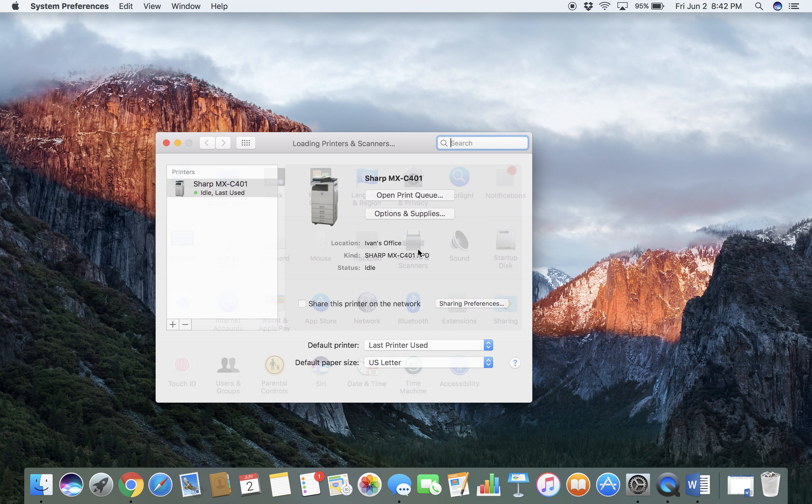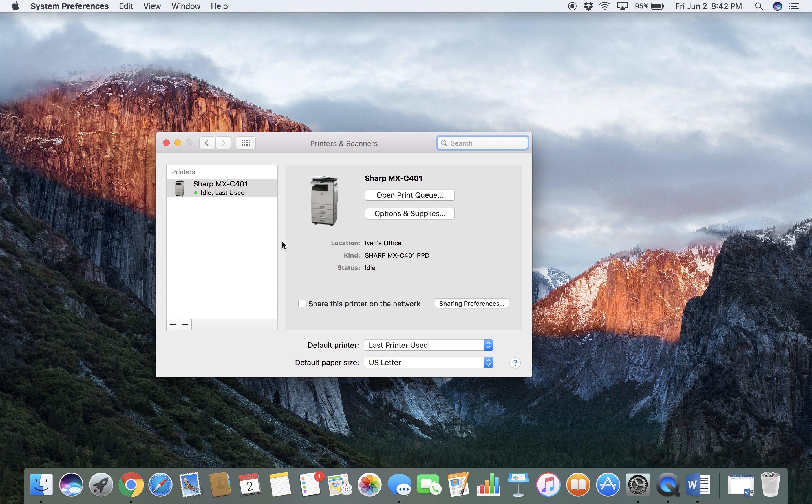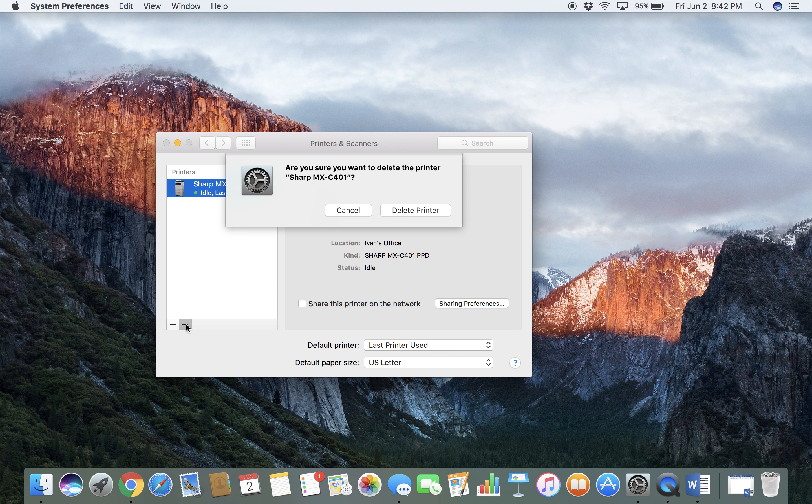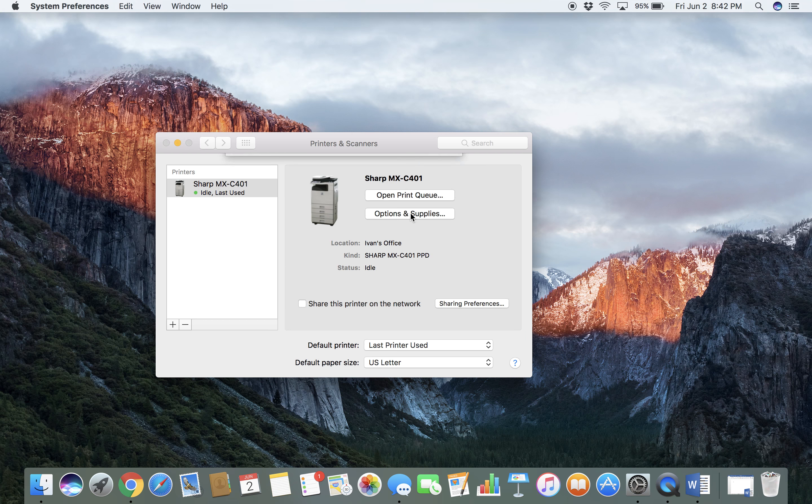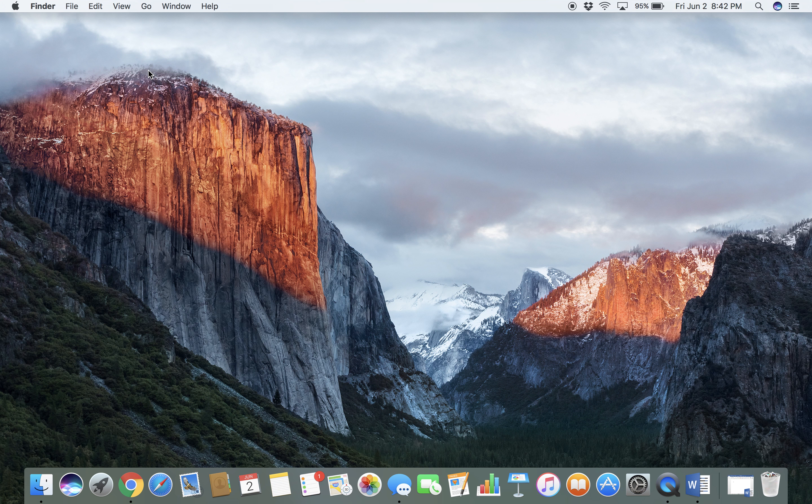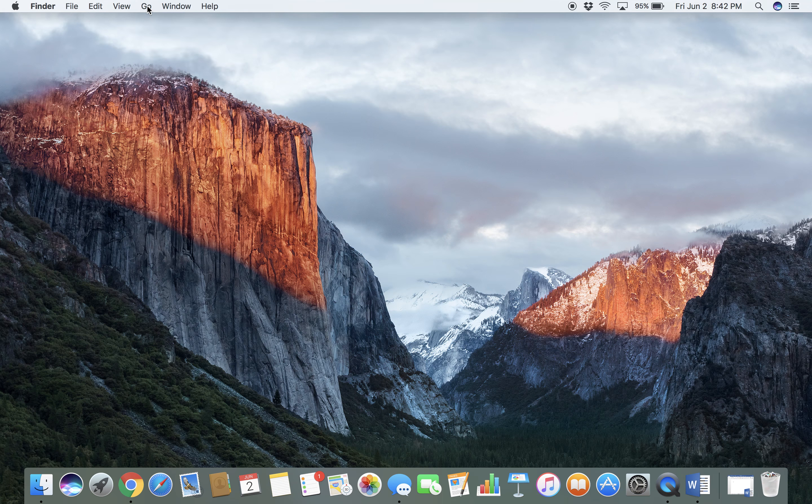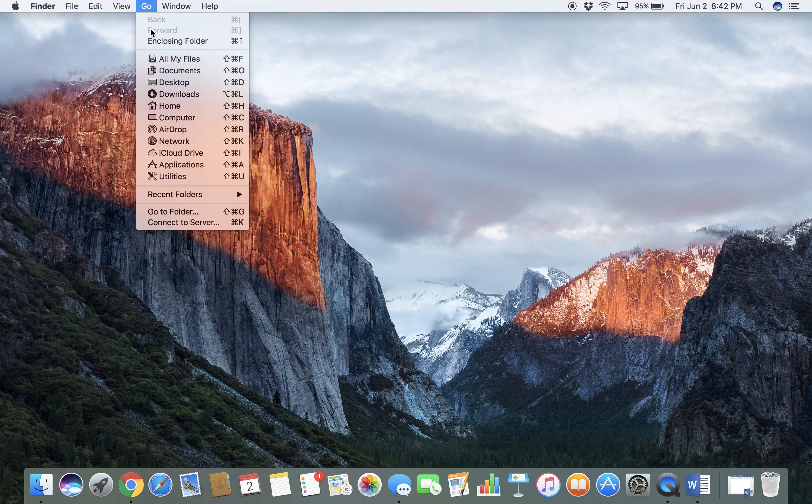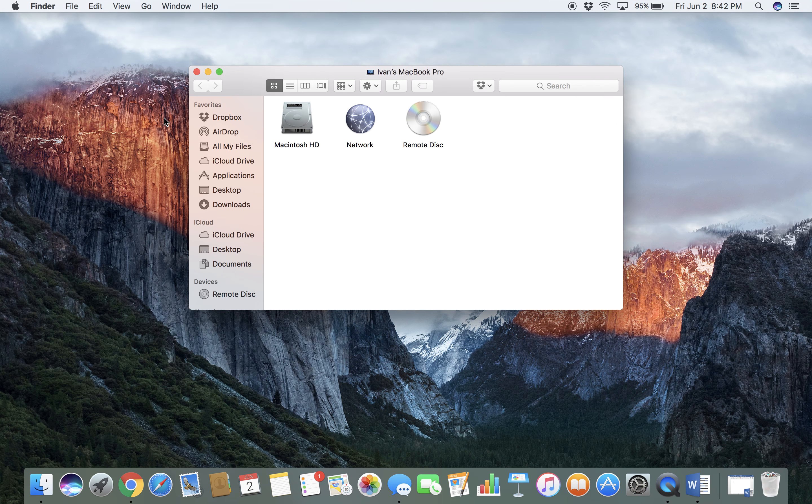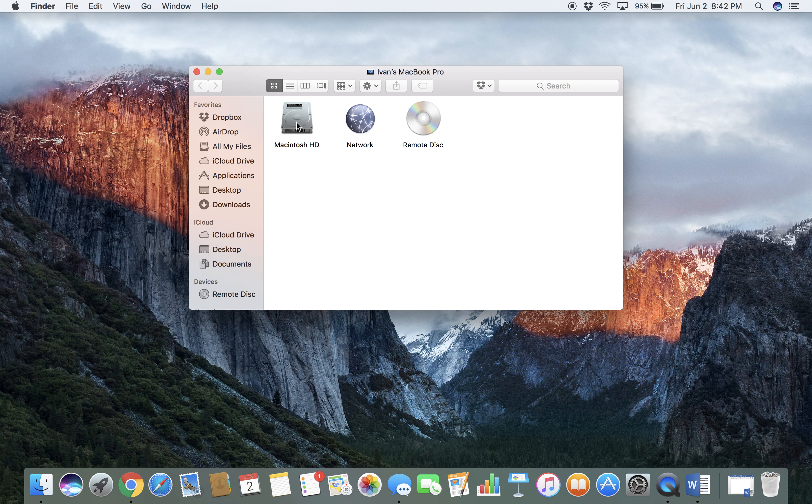You're going to highlight your Sharp and delete it, but you are not done. From this point, you are going to go to Computer, your hard drive, your Library.